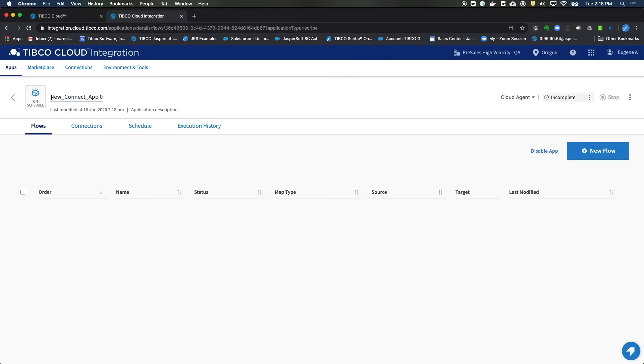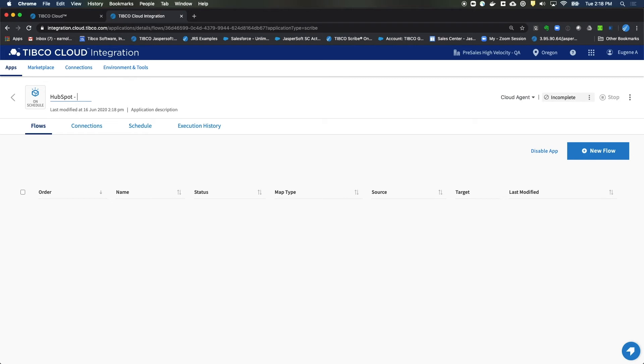We'll want to change the name. So you'll just highlight that and type in something like HubSpot dash Dynamics 365 slash CRM. That sounds good.